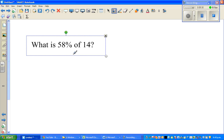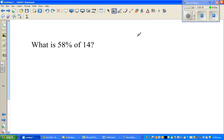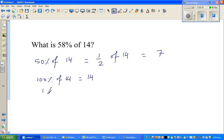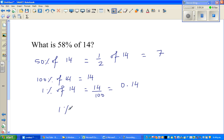Let us look at the next question: what is 58 percent of 14? I want to do this without a calculator. A good starting point is 50 percent. 50 percent of 14 is half of 14, which is 7. Now I want to find 8 percent. 100 percent of 14 is 14, so 1 percent of 14 is 14 divided by 100, which is 0.14.